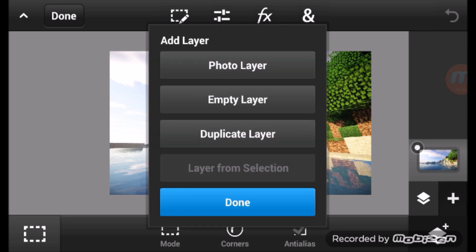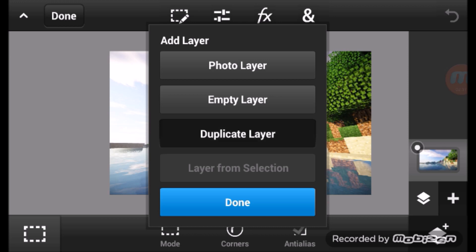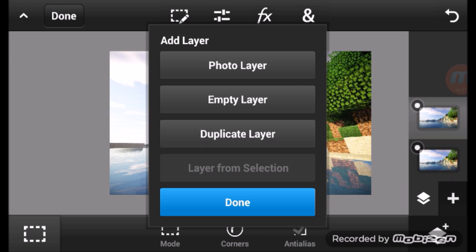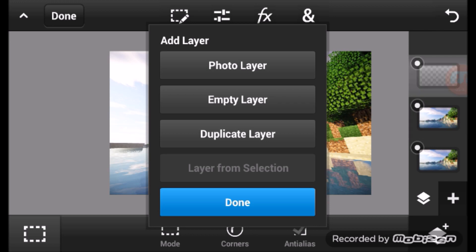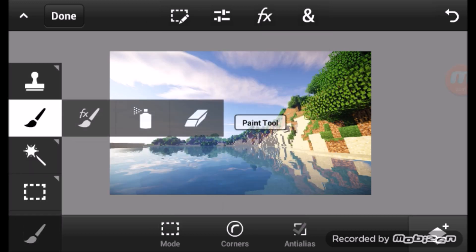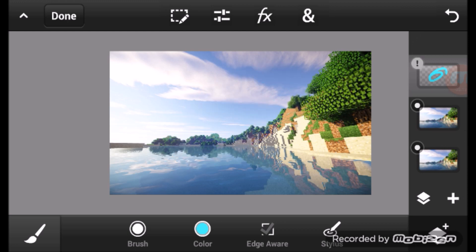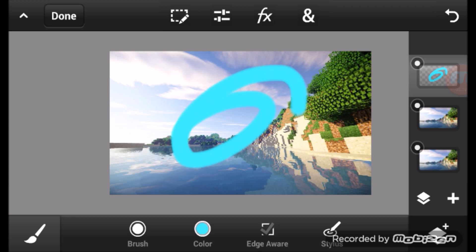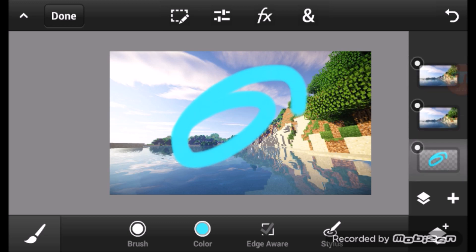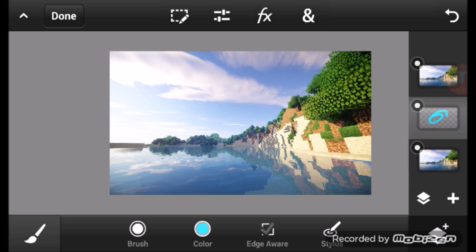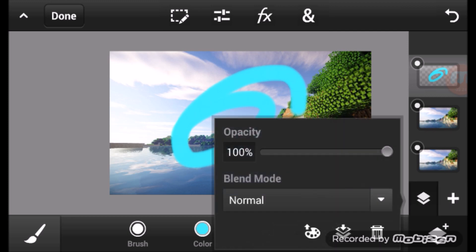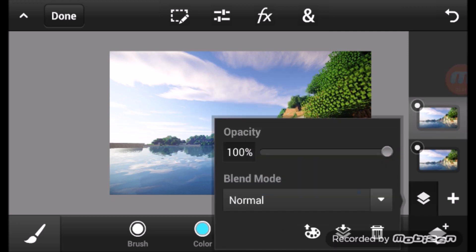If you click the plus button in the layers panel you get options: photo layer, empty layer, or duplicate layer. Duplicate just makes a separate copy. An empty layer is a blank layer where you can do anything — for example, draw on it. You can toggle its visibility; the exclamation mark shows it's hidden. Layers can go behind or in front of other content depending on where you place them.